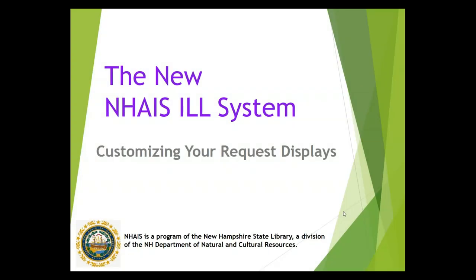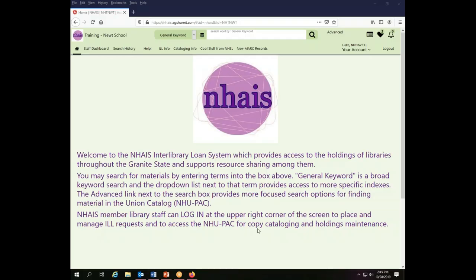This is a NAIS Interlibrary Loan System training video on customizing your request displays. Today we're working as the Newt School Library.